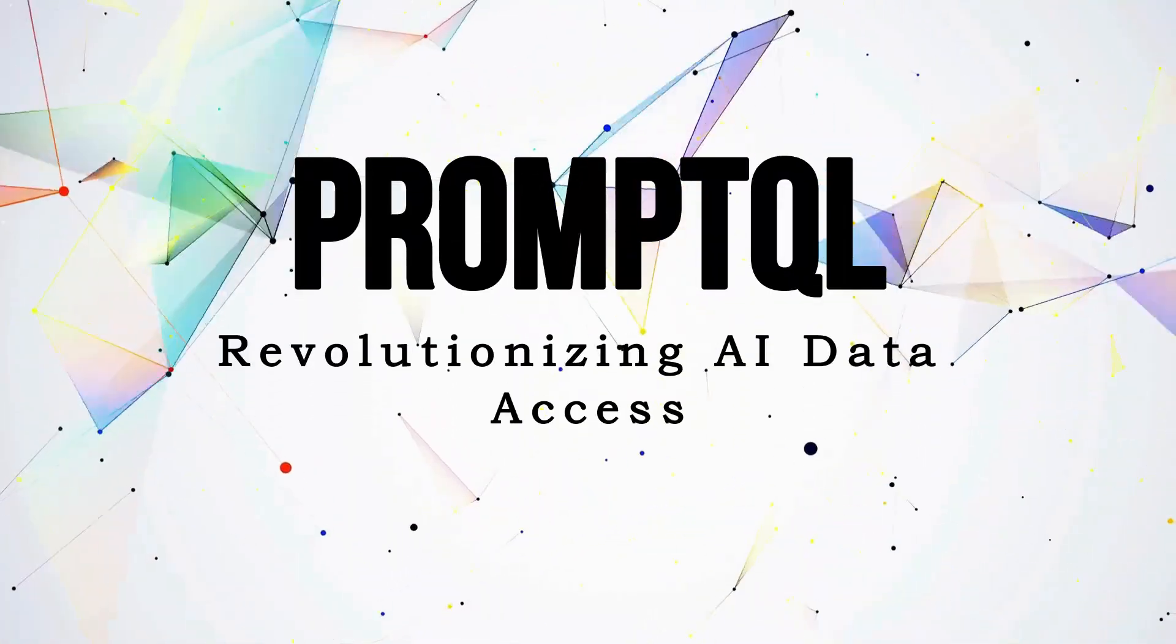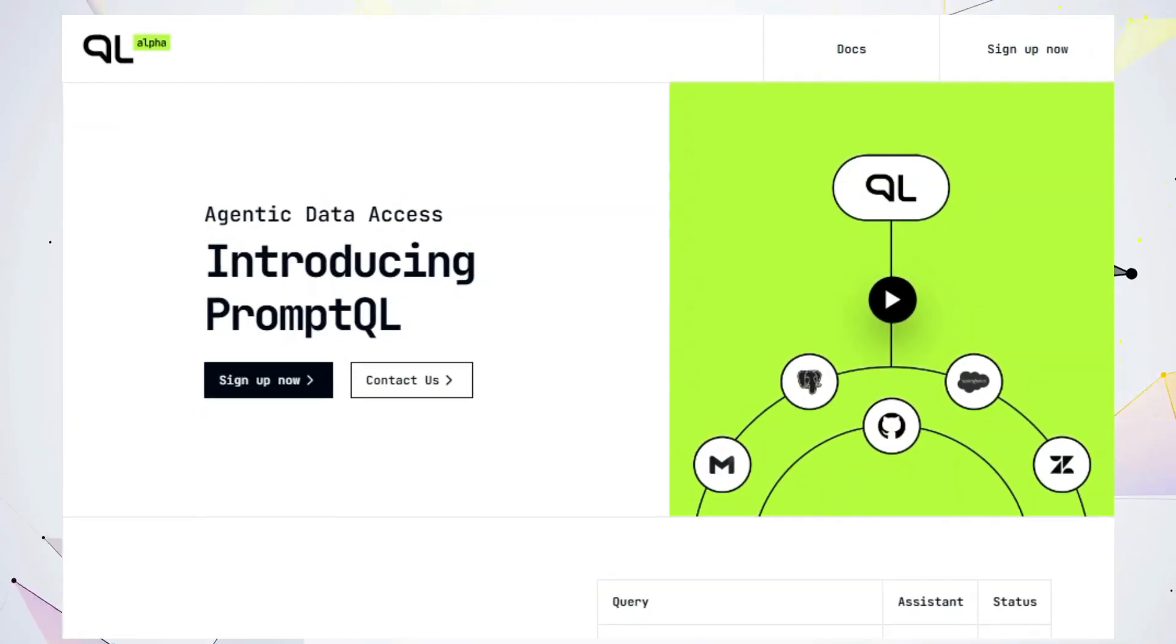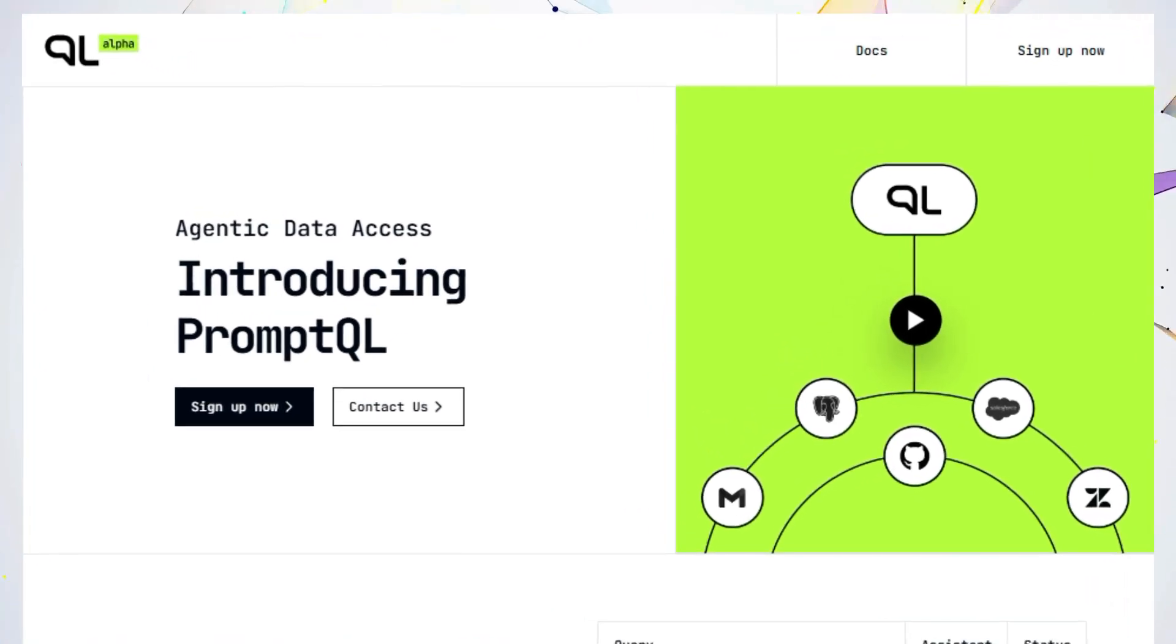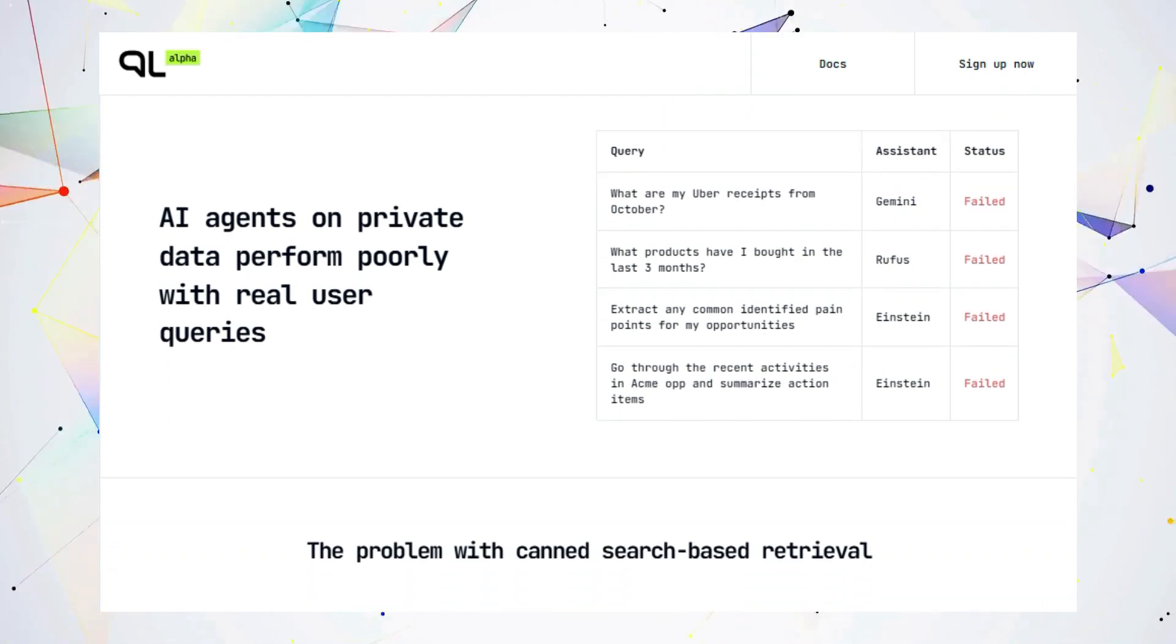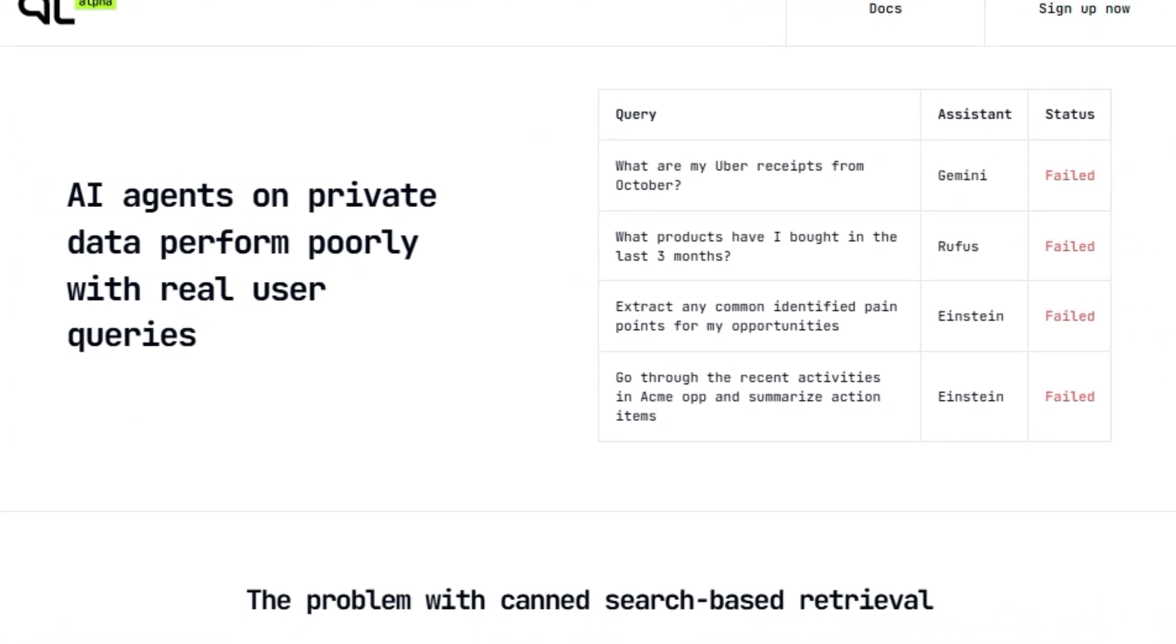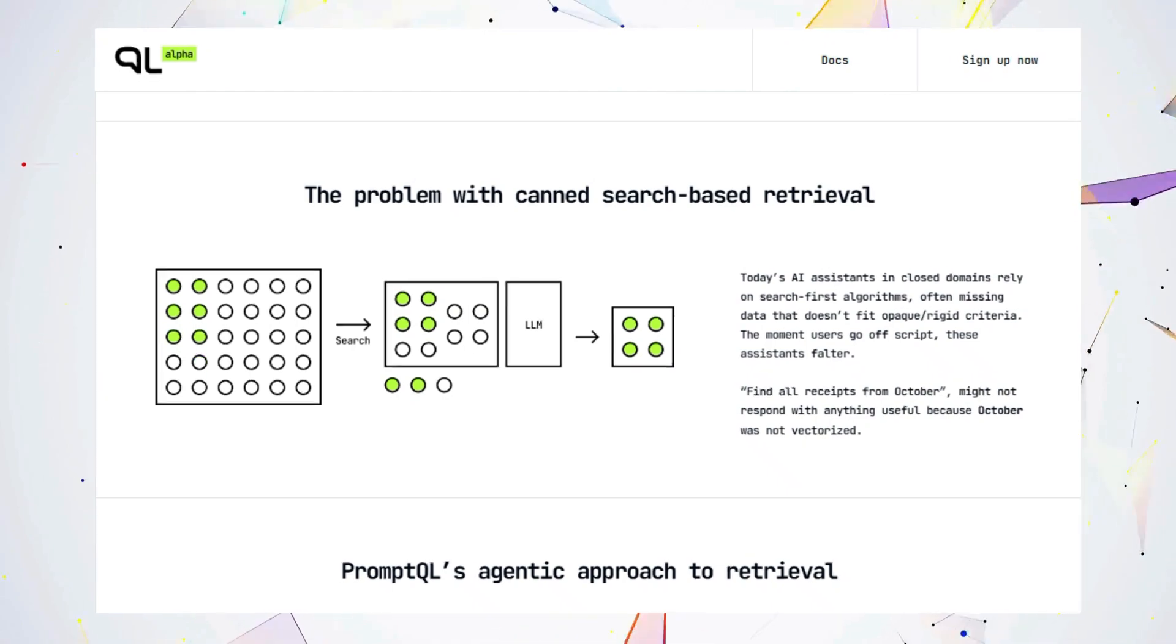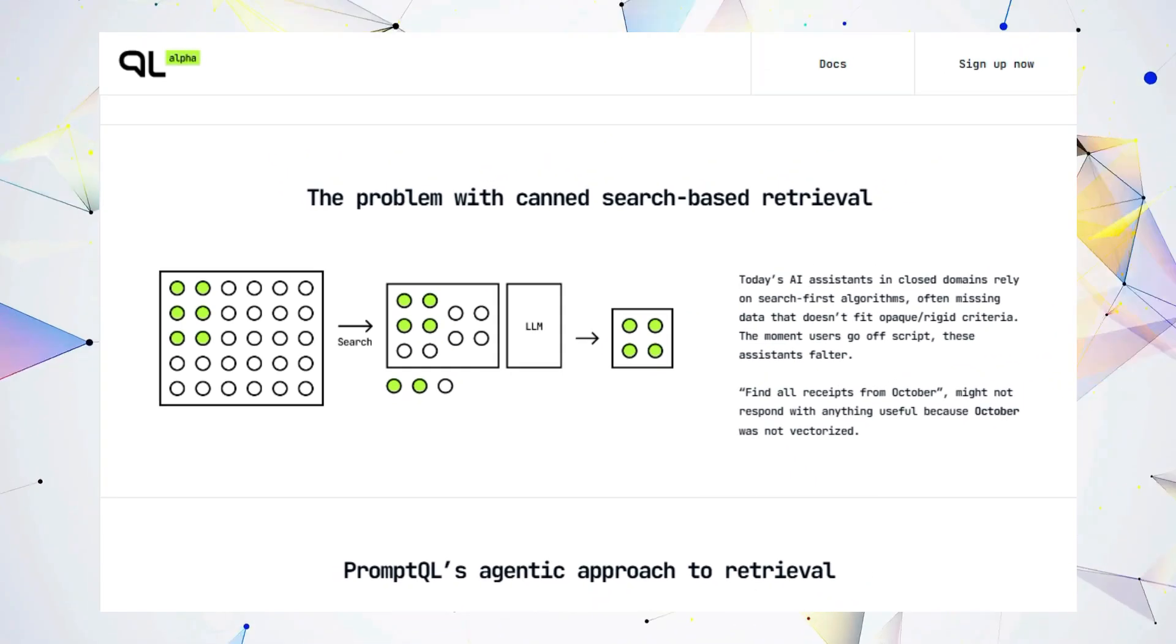Tool number nine, revolutionizing AI data access. Let's, we're talking about a game changer in the world of AI, PromptQL. If you're working with AI agents and private data, you know the struggle is real. Traditional AI assistants often stumble when faced with real user queries, especially when those queries stray from predefined scripts. But PromptQL is here to change all that.